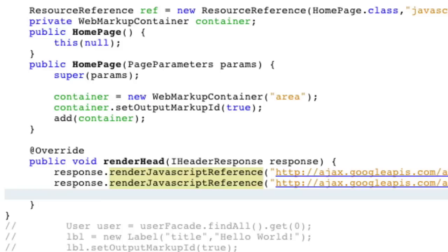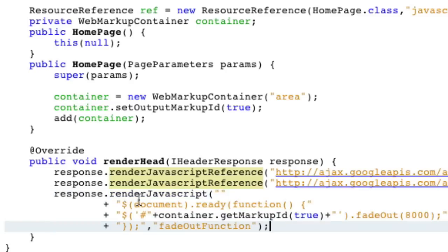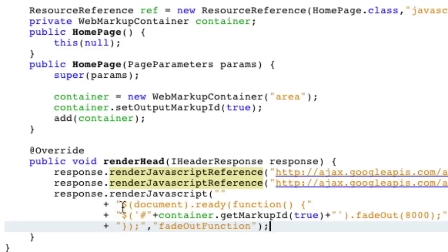And now with jQuery, we can actually do some cool stuff. And we can actually put a static, or rather in this case, it's somewhat dynamic piece of JavaScript code into the head. And that's just by doing that response on render JavaScript, and instead of using a URL, we can actually use a string. Now this is pretty much a real simple string.